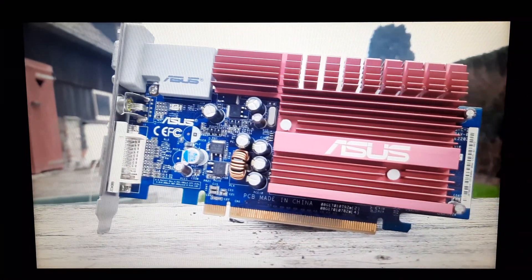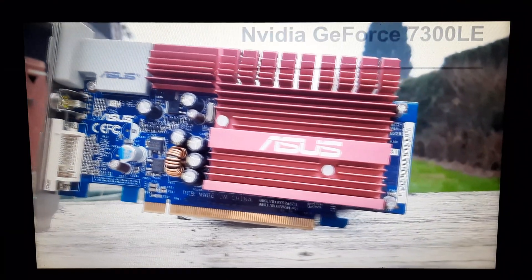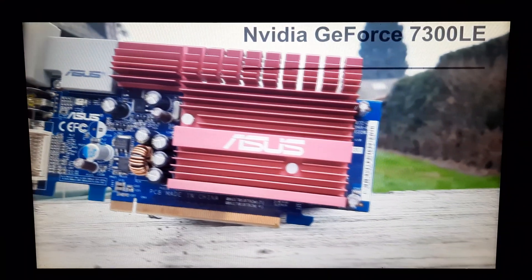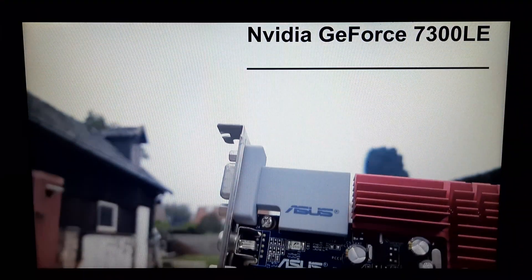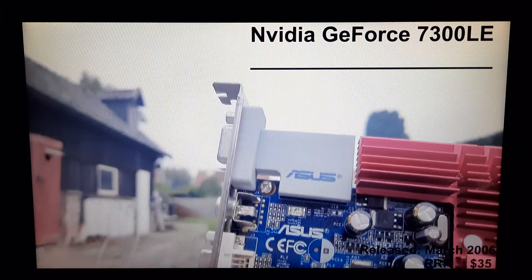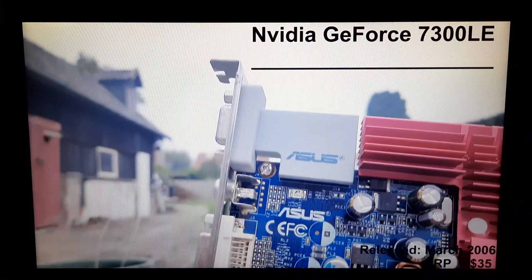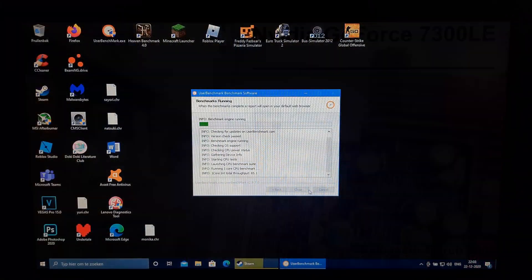This right here is an NVIDIA GeForce 7300LE. This card was released in March of 2006 for about $35.